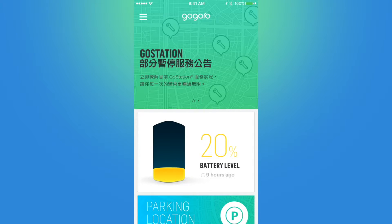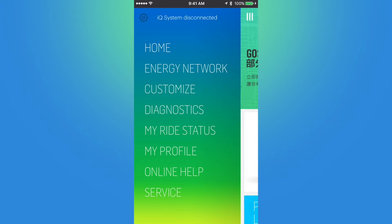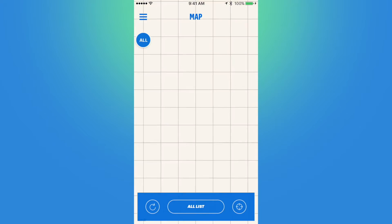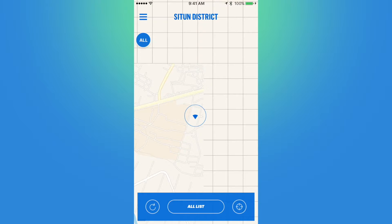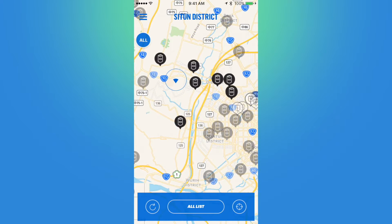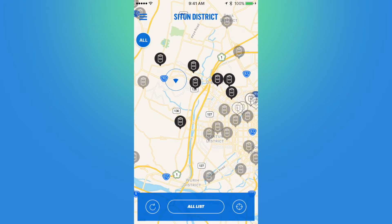Going back to the home page, let's check out the Energy Network. Here the app will show my current location and the district I am in at the very top, along with all the GoStations or GoChargers nearby. And there we go — those are all the GoStations and GoChargers nearby.